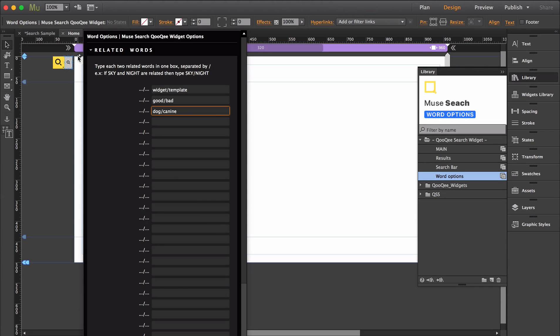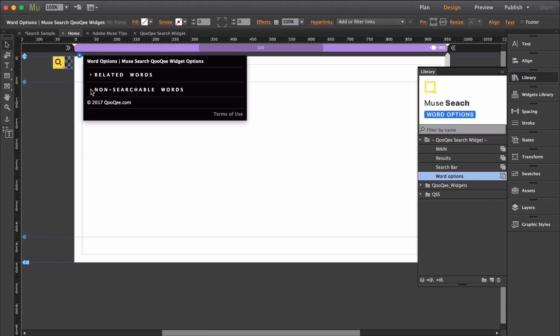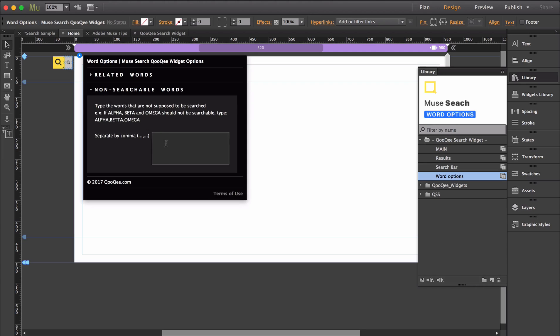If you need more than the allotted spaces given to you within the widget, just duplicate the widget onto the page. You can also input any terms you would like to ignore in this area, each separated by a comma.